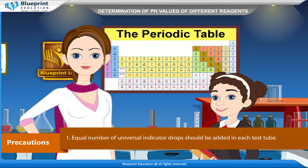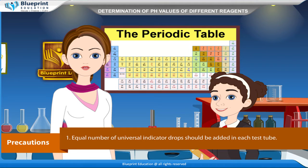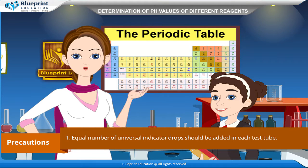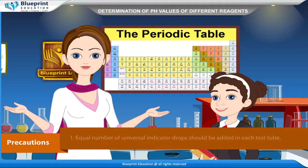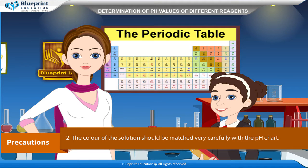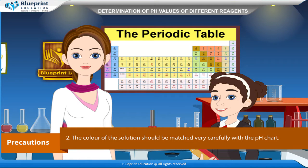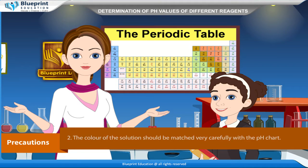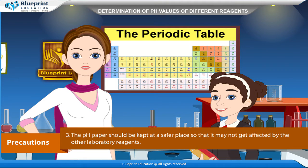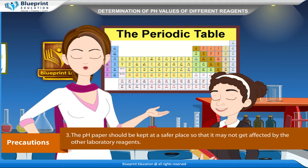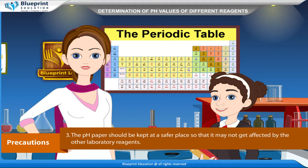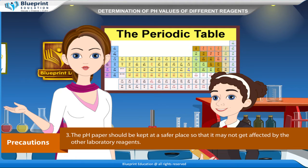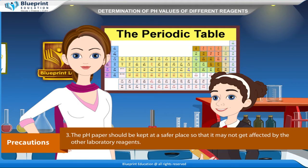Result: pH of given NaOH solution — 0.1M NaOH = X, 0.01M NaOH = X, 0.001M NaOH = X. Precautions: Equal number of universal indicator drops should be added in each test tube. The color of the solution should be matched very carefully with the pH chart. The pH paper should be kept in a safe place so it is not affected by other laboratory reagents.